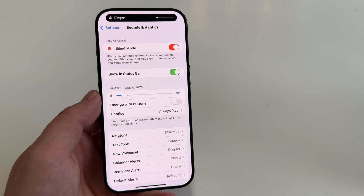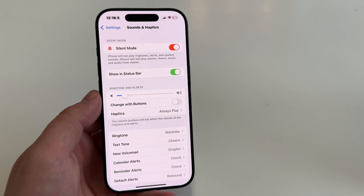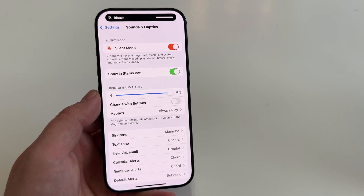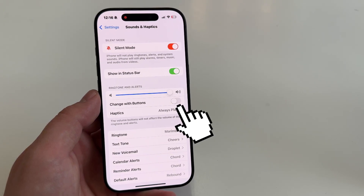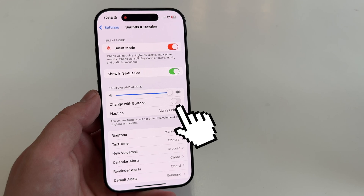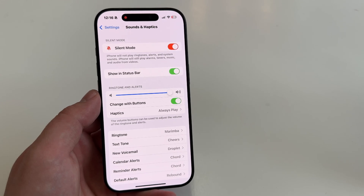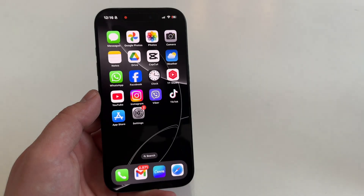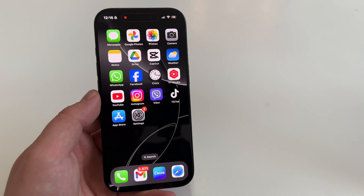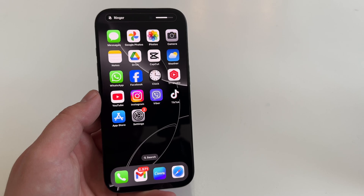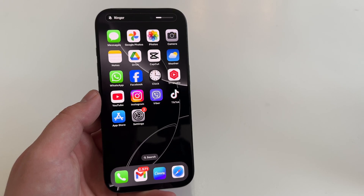If you need to adjust the volume quickly without opening Settings, I suggest enabling the Change with Buttons option. After enabling this, you'll be able to adjust the ringer volume using the volume up and volume down buttons. Pressing the volume down button will decrease the ringer volume and vice versa.